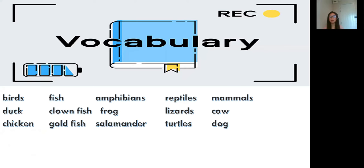Very good. So now before we start, let's read our vocabulary first. I want you to listen to me and after we will read the vocabulary all together. Do you understand? Very good. Okay, please listen: birds, duck, chicken, fish, clown fish, goldfish, amphibians, frog, salamander, reptiles, lizards, turtles, mammals, cow and dog.